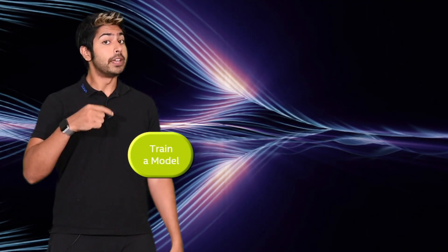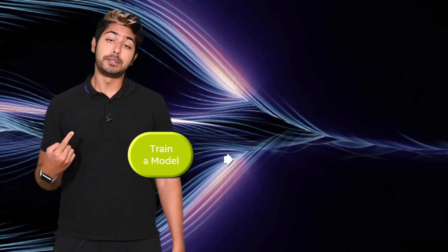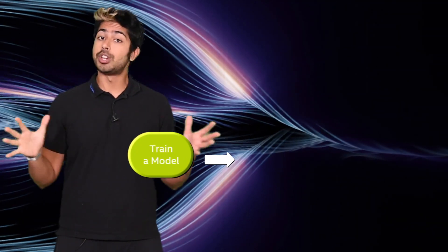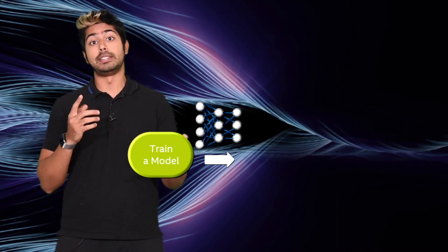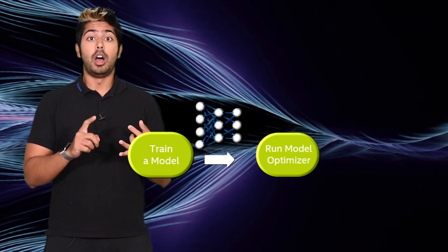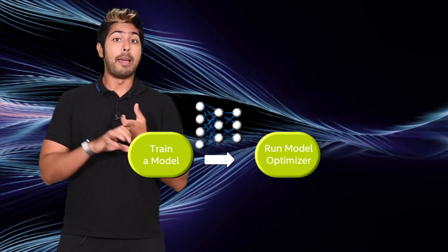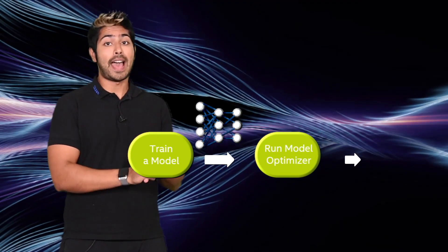First, we just configure the Model Optimizer for whichever framework we're using, including TensorFlow, Onyx, MXNet, and CAFE.